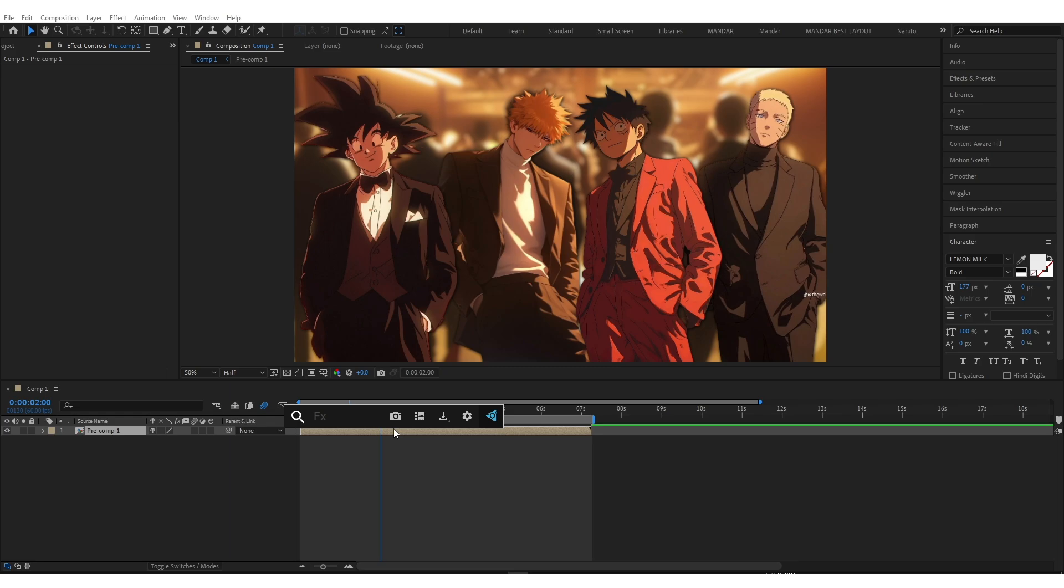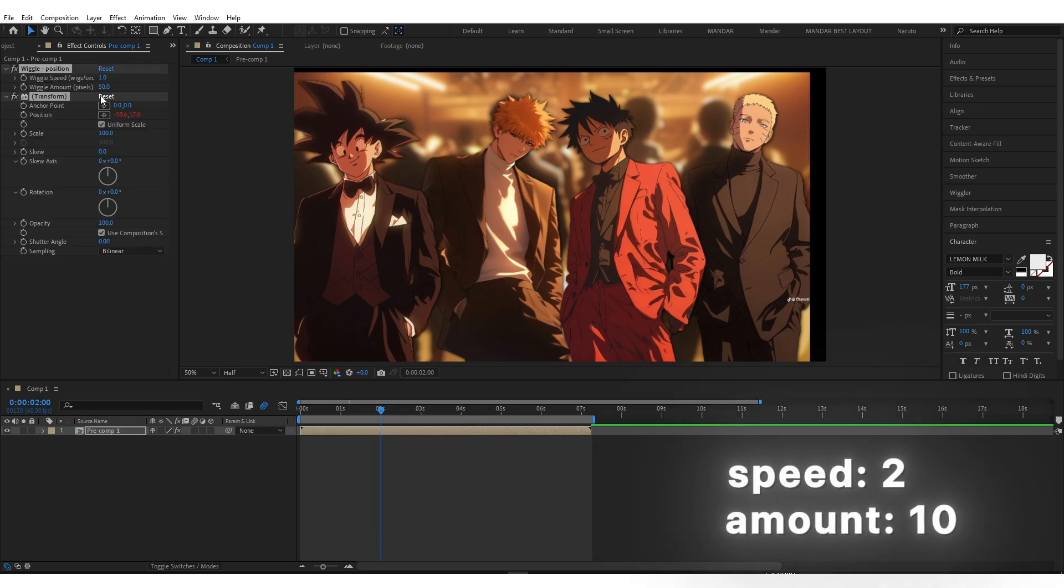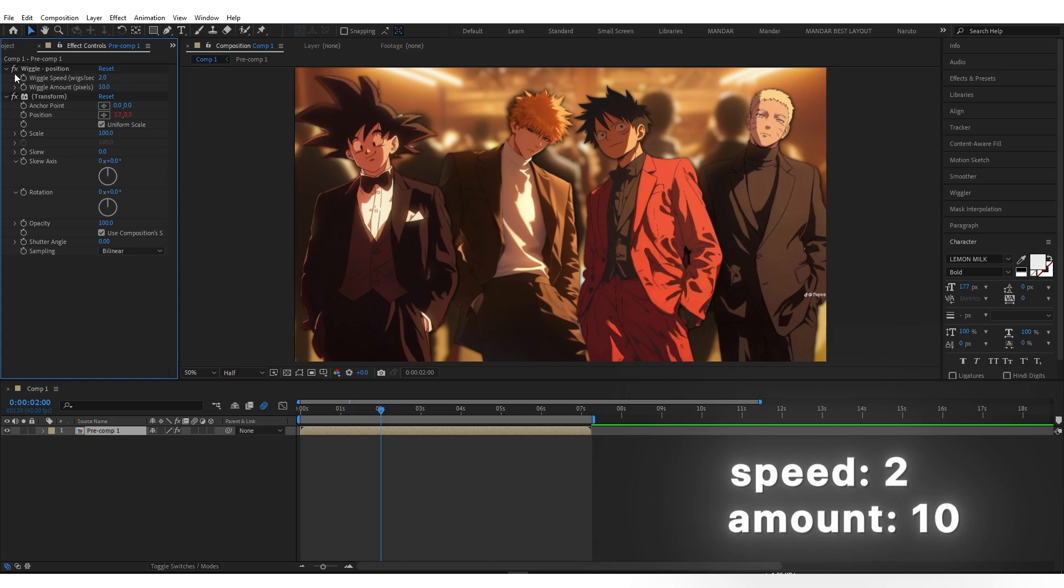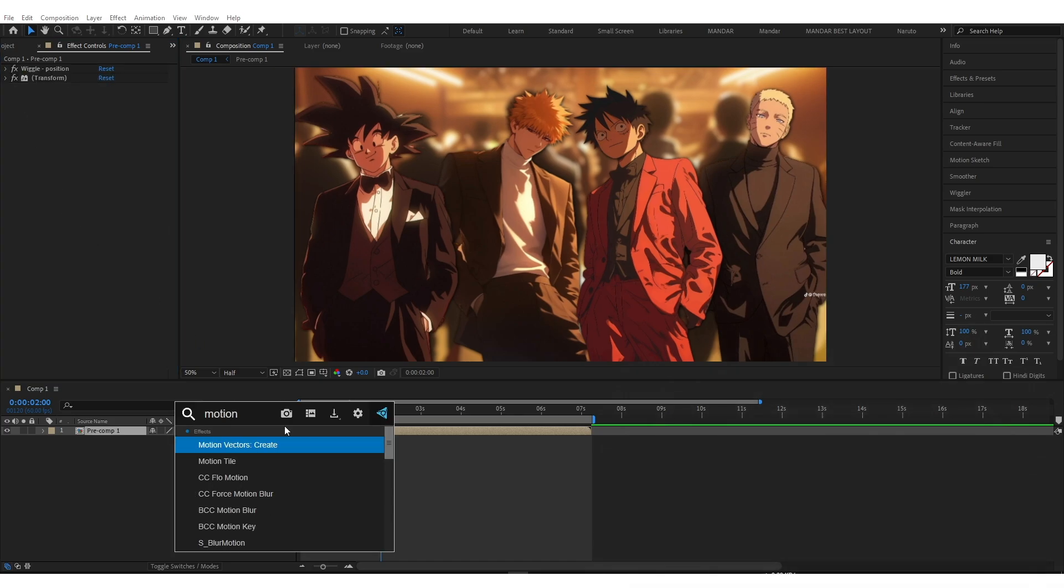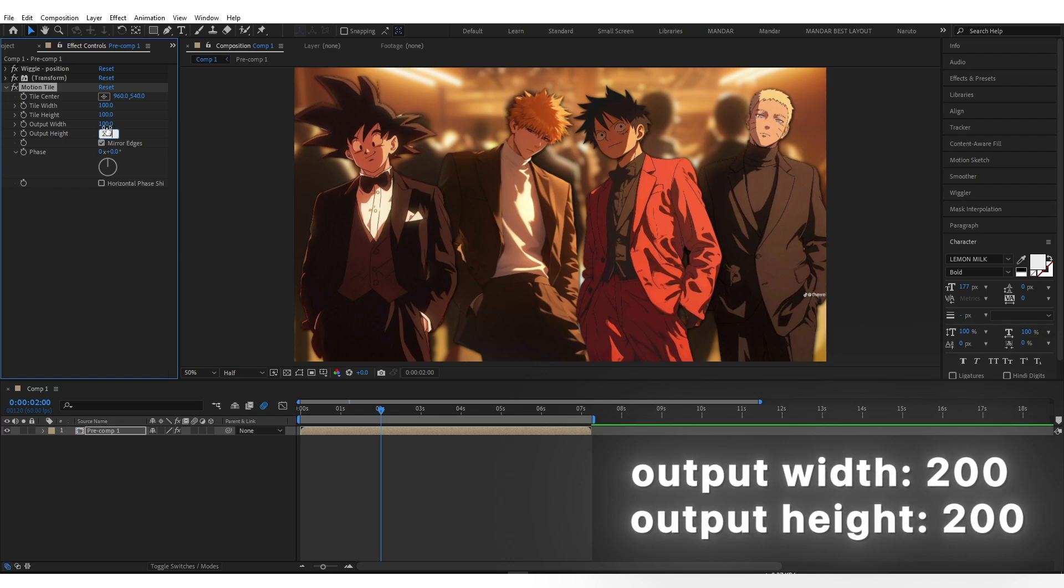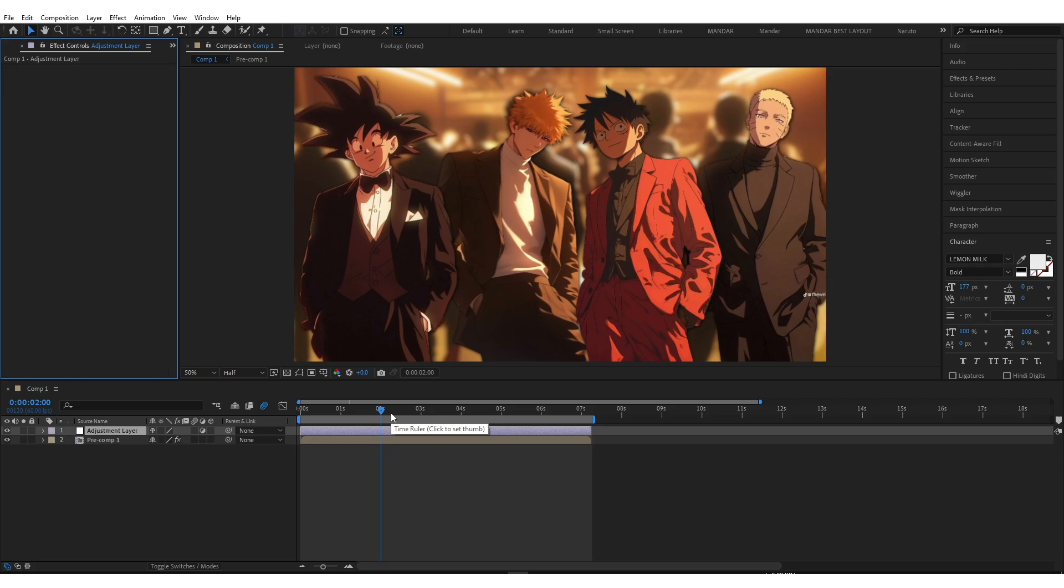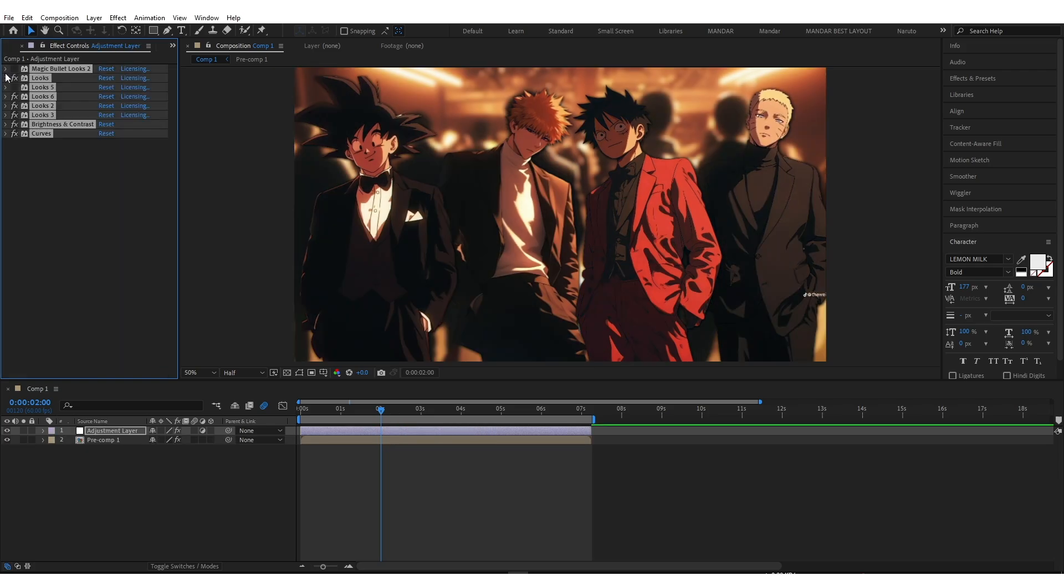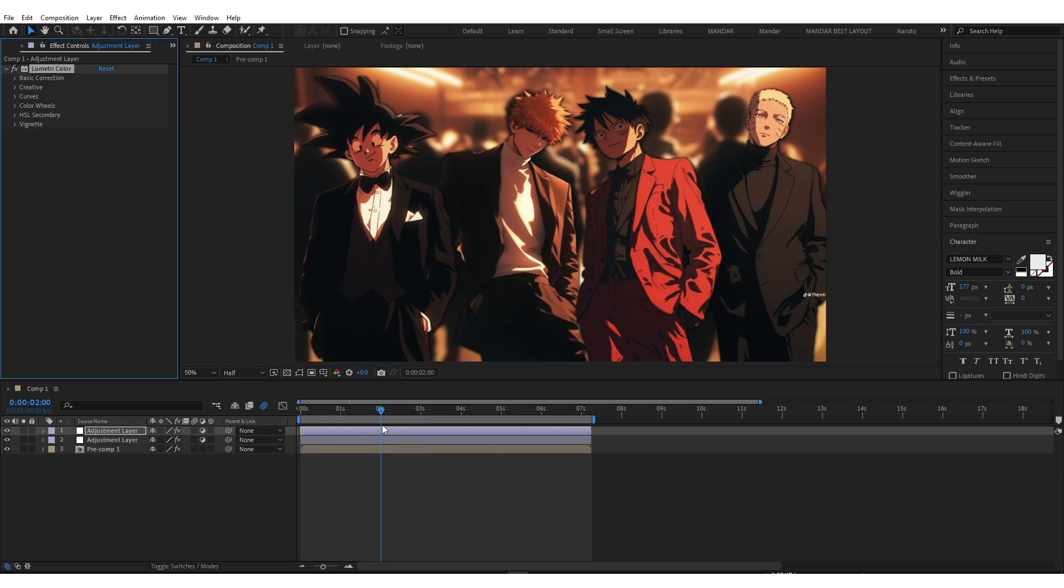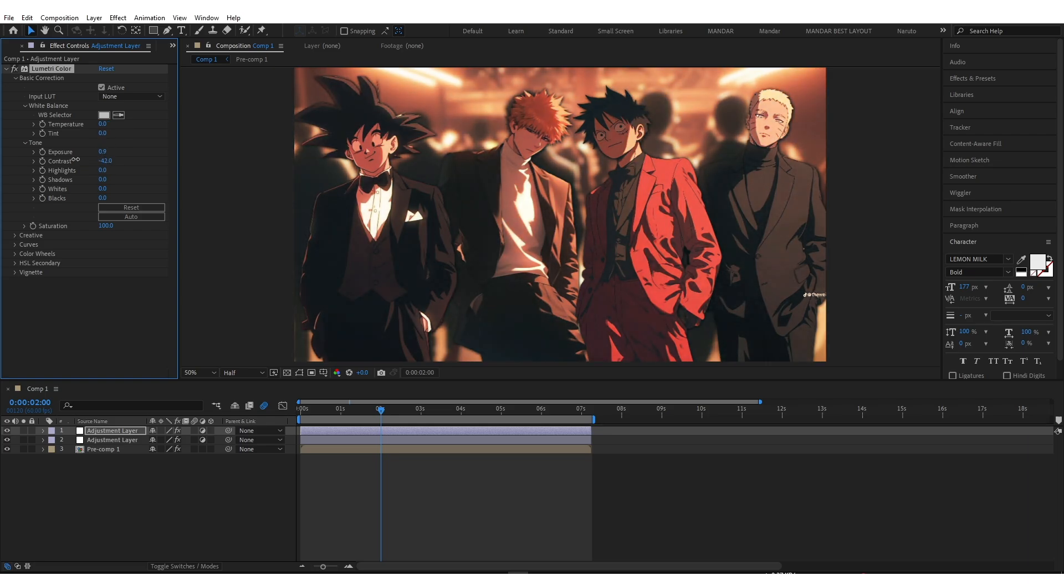And copy my settings. After add motion tile. Add your CC and add lumetri color to adjust basic correction. Add motion.